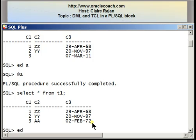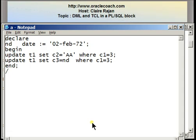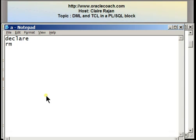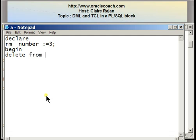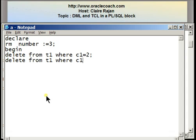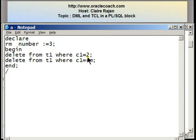I'm going to edit my file called A once again so I can show you how to write DELETE statements inside a block. Here is a declaration section declaring a variable called RM that is of NUMBER type taking an initial value of 3. The body of the program has two DELETE statements. The first DELETE statement affects the row where C1 is taking the value 2 — this was the second row in the table, so with this DELETE statement the second row should disappear. Then there is a DELETE statement where I'm referencing C1 equal to RM. RM is taking the value 3, so it's deleting the row where C1 equals 3, meaning the third row should also be deleted.